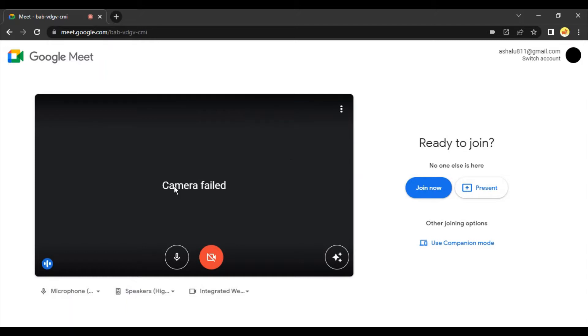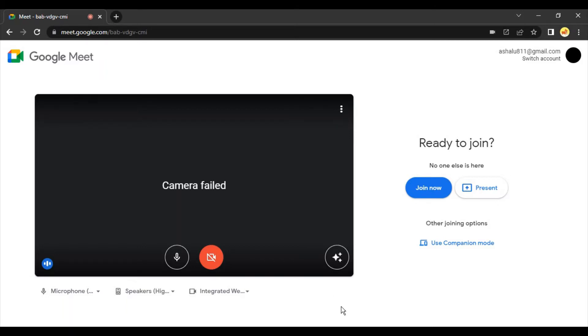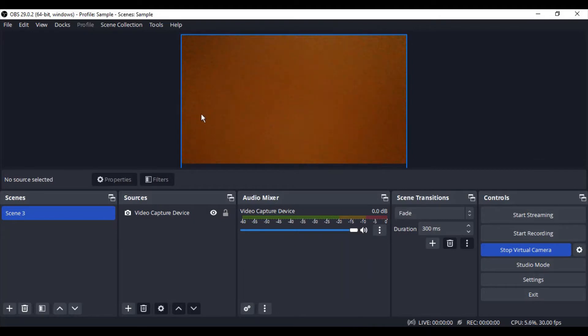But if you see, the camera is showing as camera failed. If I turn on my camera right now, it's turned off. If I try to turn it on, it won't turn on and it's showing me the result as camera failed. For this particular case, what we've done is we've set up